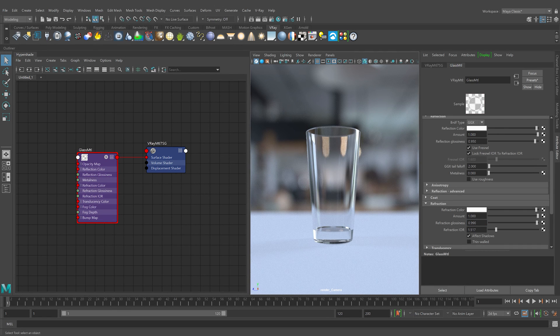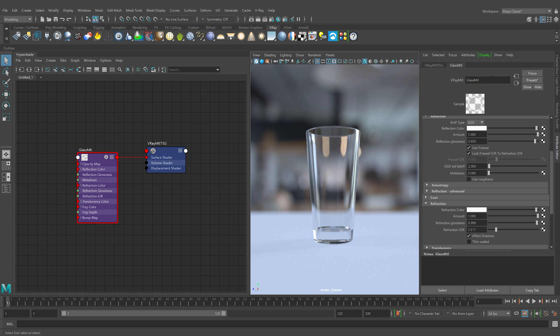Leave the Fresnel reflections enabled as they are by default. Fresnel reflections ensure proper reflection of the object based on the view angle. If you disable them, the whole object will get uniform reflections all over, making it look fake.